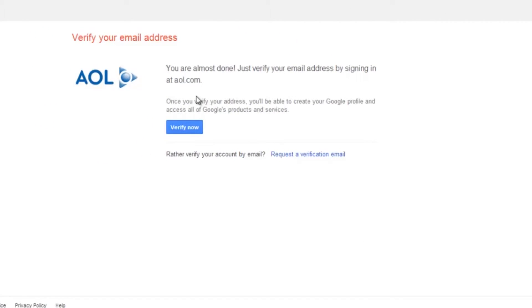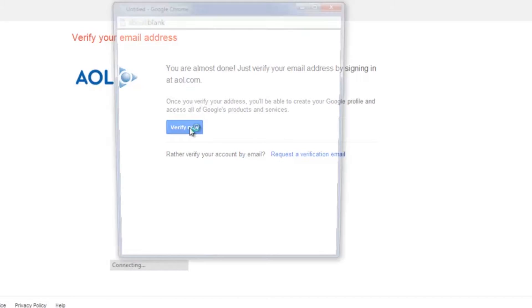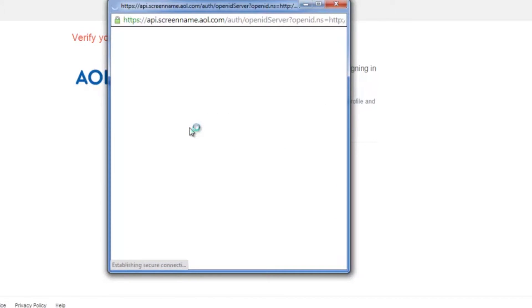All you have to do now is verify your email — I'm going to go ahead and do that right here. And there we go, I'm currently signed in as Gabriel Adams 1217.